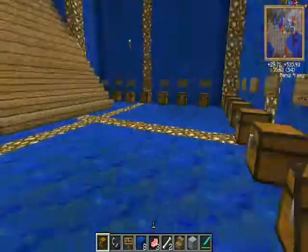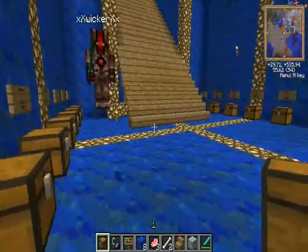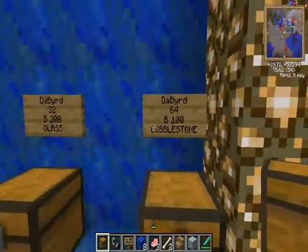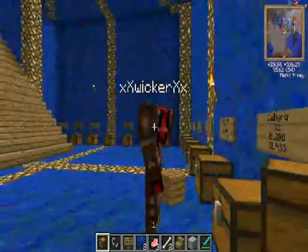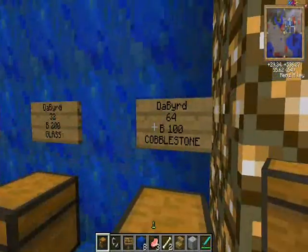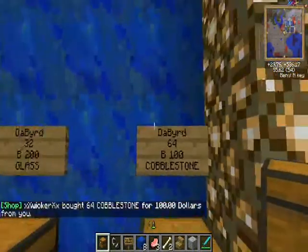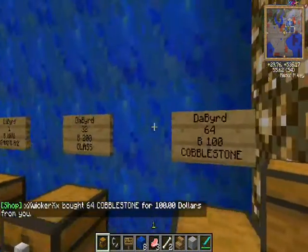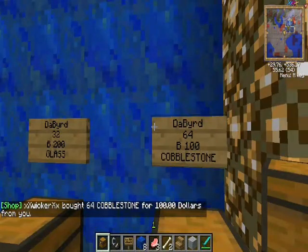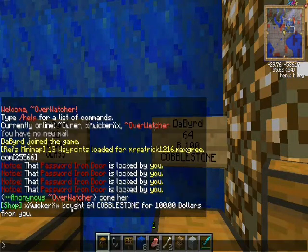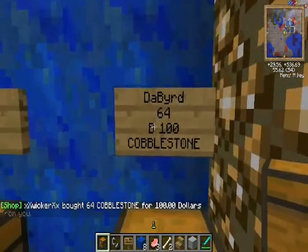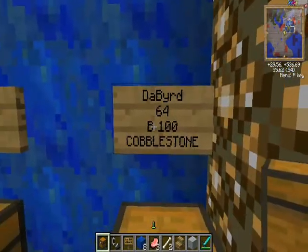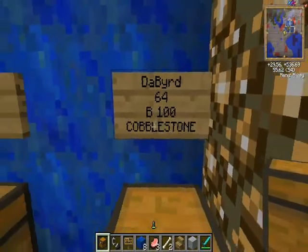So what you gotta do to buy is you look at the sign and you left-click on it. I'm in creative mode so I had him buy it - it'll show you here: he bought 64 cobblestone for $100, because B as in Buy is 100, and it's cobblestone.